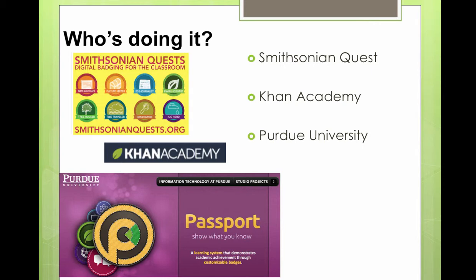Another way to get a better grasp on what badges are doing in this digital environment is to look at the Smithsonian Quests. If you go ahead and Google Smithsonian Quest, you'll see that the Smithsonian has this free site where learners can come in and become the arts advocate badge earner, or they can become the tree hugger and do a series of tasks to show they've learned and met some competencies. I think I'd come in and try to do the time traveler — I'm curious what kind of skills and understandings I'd need and ways to demonstrate that.